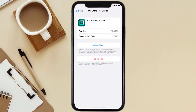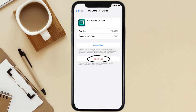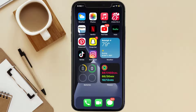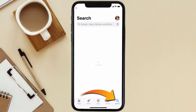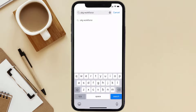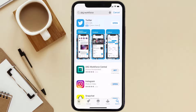Follow the on-screen instructions to navigate to the app page. Once you're on this screen, tap on Delete App to uninstall it from your device. Once uninstalled, open up the App Store and search for the UKG Workforce app in the search bar, then tap the Get button to install it back on your device. Hopefully this will fix the issue.